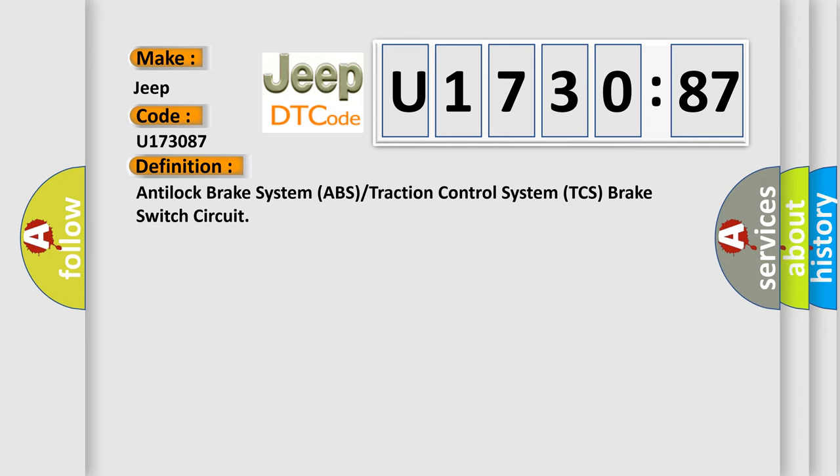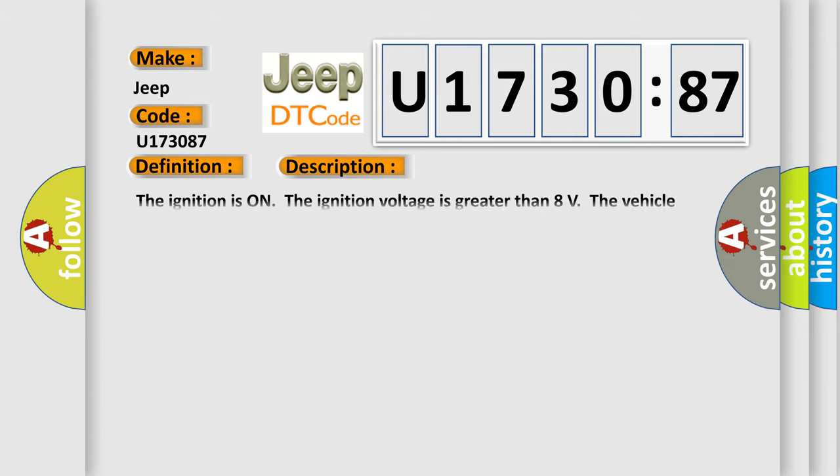And now this is a short description of this DTC code. The ignition is on. The ignition voltage is greater than 8 volts. The vehicle speed is greater than 16 kilometers per hour, 10 miles per hour.